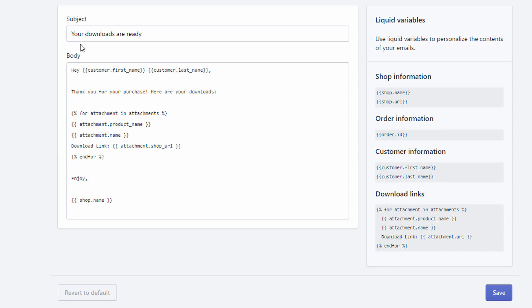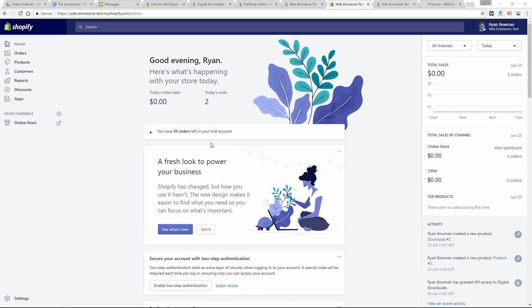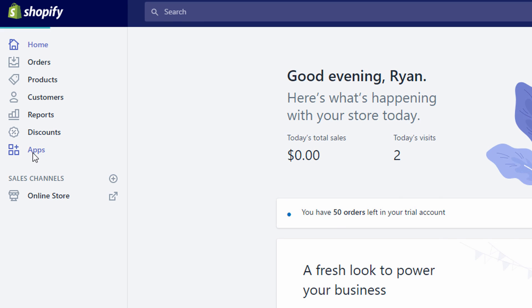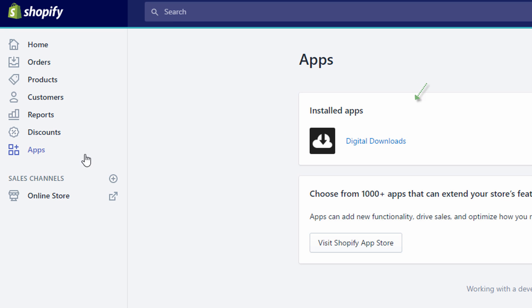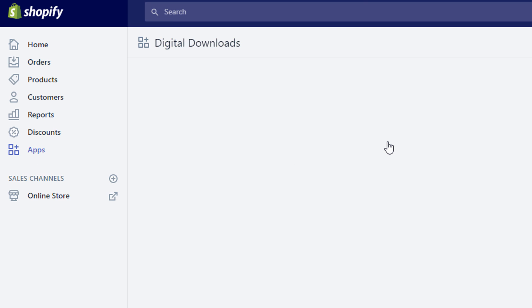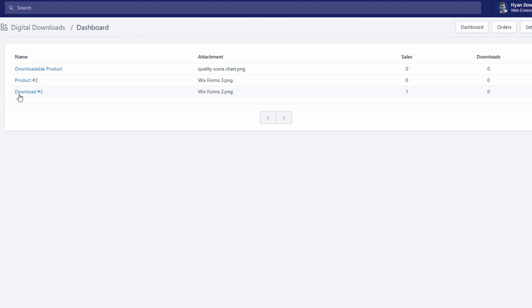After a purchase, that email is going to go out to your customer. You can customize the email, but it's going to have a download link in it to download the file. At any time you can go into Apps, click on the Digital Downloads app to view all your downloadable products — it shows you your sales and downloads.